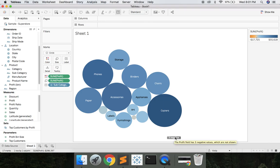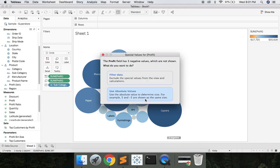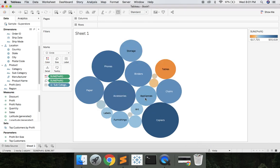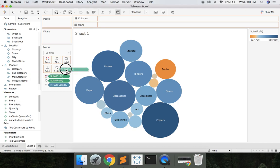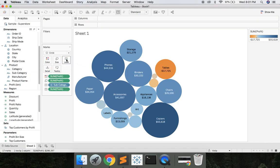We have three negative here. Let's say use absolute values and let's grab profit, drop it on label and now we can easily see that copiers have the highest sales at 55,618 and tables did the worst at negative 17,725.